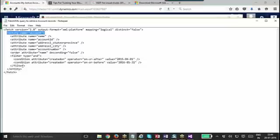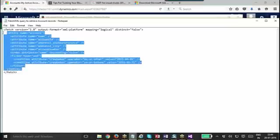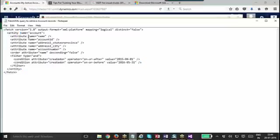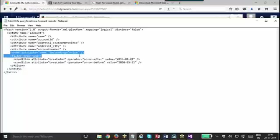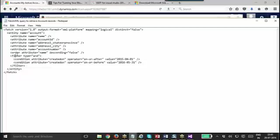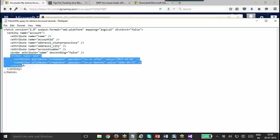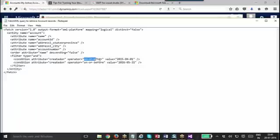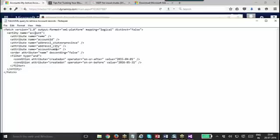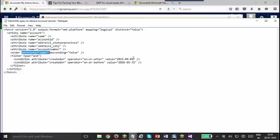When it opens up I will explain this query. This is basically the envelope of the query. The tags are very similar to XML, that's why it is known as FetchXML. You will mention the entity name, this is the entity tag. So this report is for account, then we have the attribute names: name, account ID, address state province, address city, account number. Then you will do the ordering and filtering. This query is equivalent to select name, account ID, state province, city, account number from account table order by name descending where created on is on or after this date and created on is on or before this date.